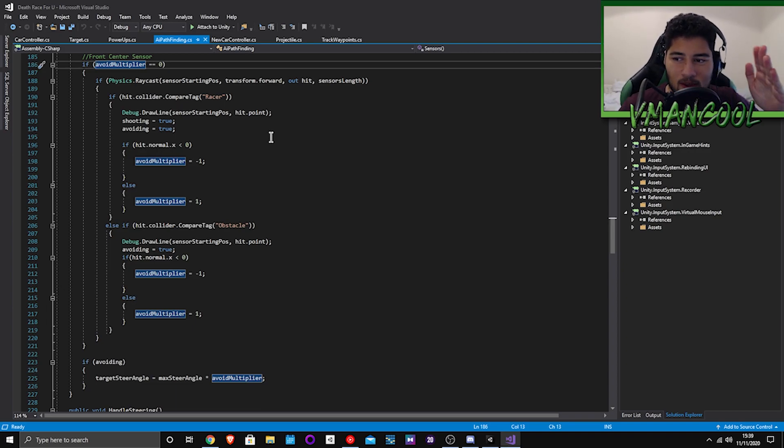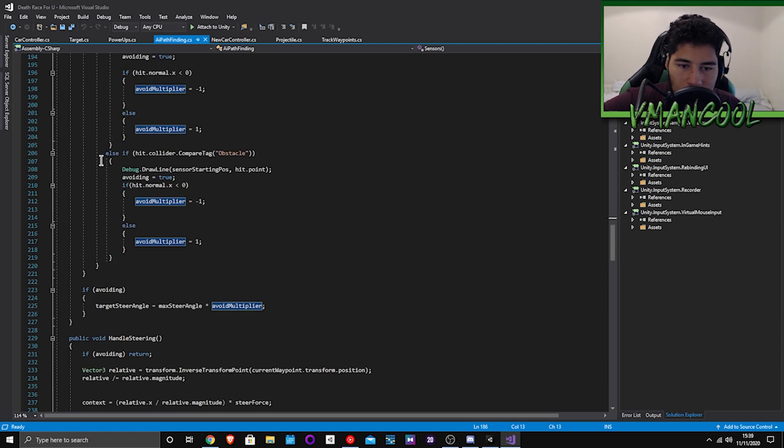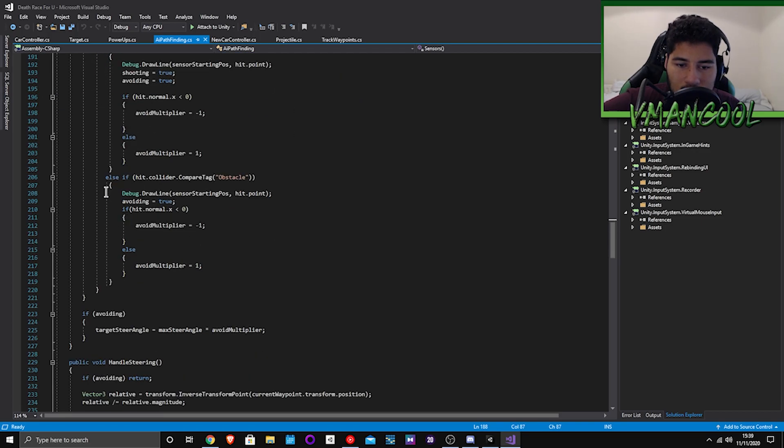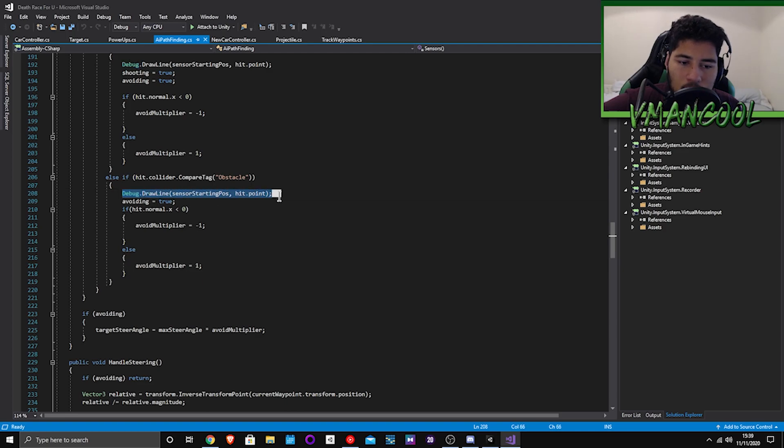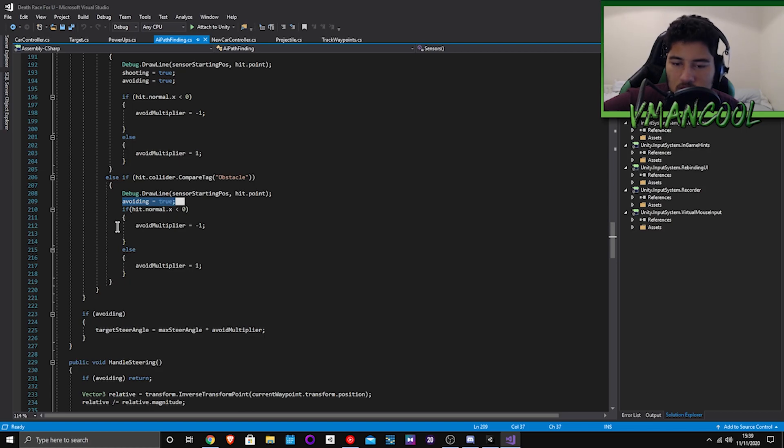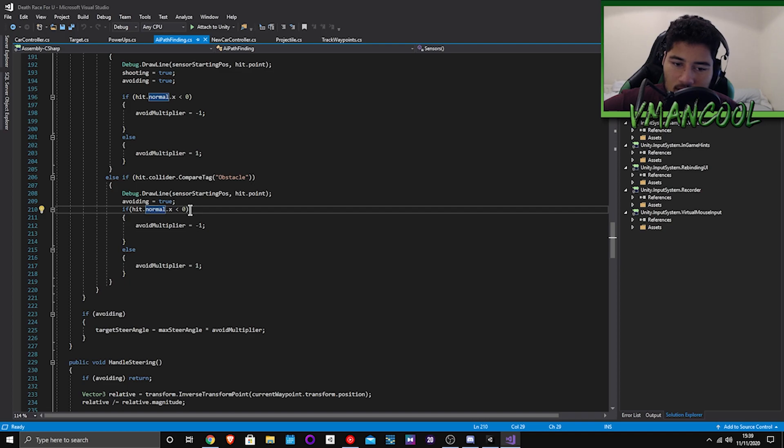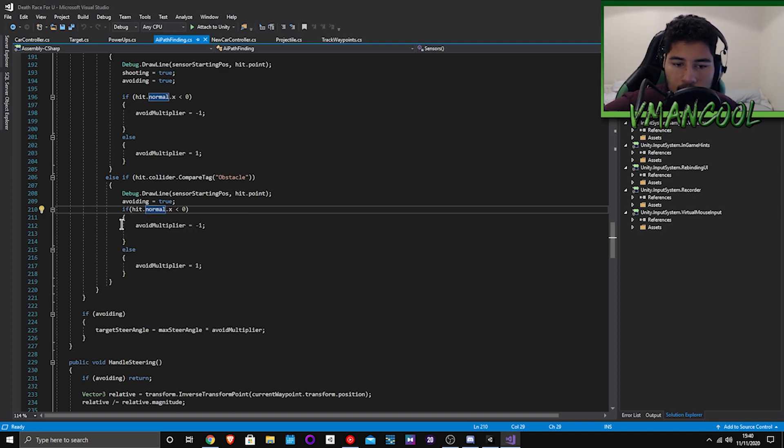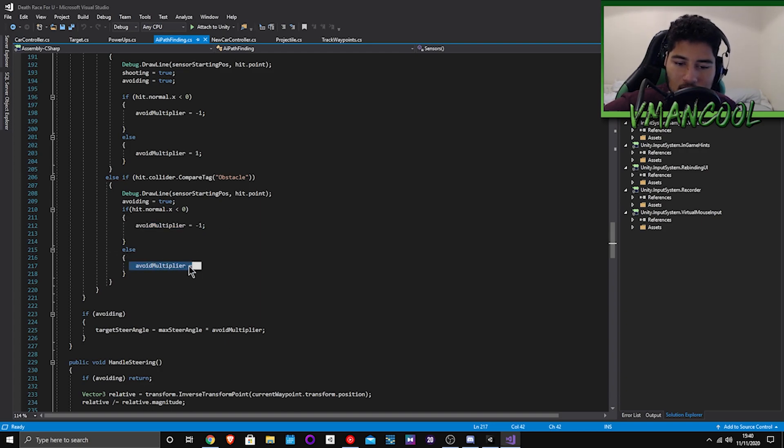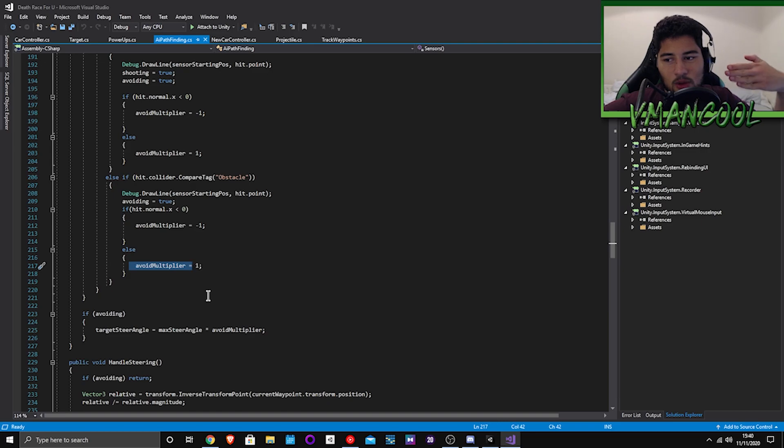Because if it hits straight on the front sensor it will need to calculate the closest way or the best direction for it to turn. So if hit equals obstacle, so up here it's the same stuff, but then if hit obstacle collider debug dot draw line, so it draws a line again in the scene and then avoiding equals true to stop it from steering. Then down here if hit dot normal x greater than or equal to zero it will avoid multiplier minus one, or if it's less than zero it will avoid equal one.